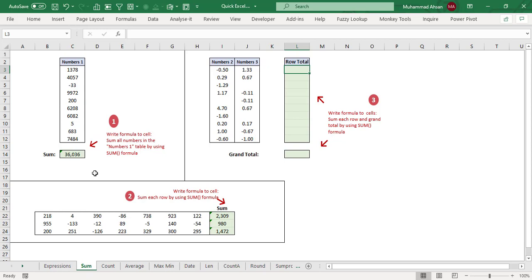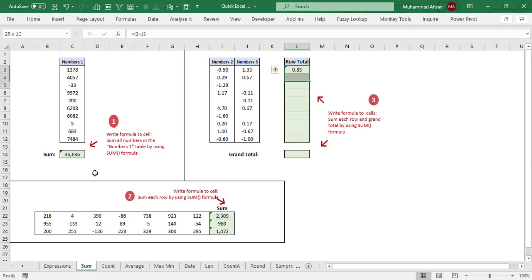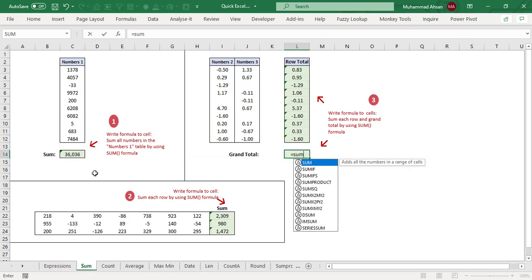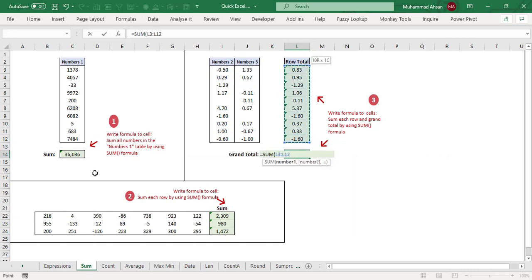Alt+Equals gives a quick sum because the data is adjacent — there's no gap between data and output cells. Now the third part: sum each row and grand total using the SUM formula. We add two numbers with a simple expression I3 plus J3, press Ctrl+D to copy downwards, and for the grand total, we use the SUM function, select the range, close the bracket, and press Enter.